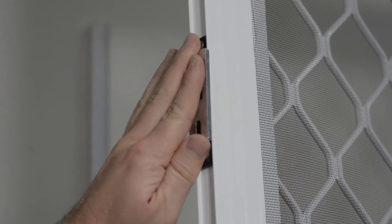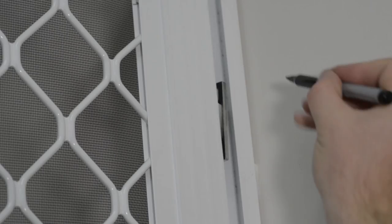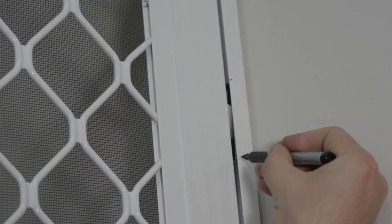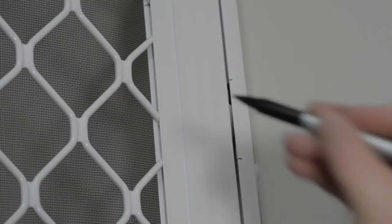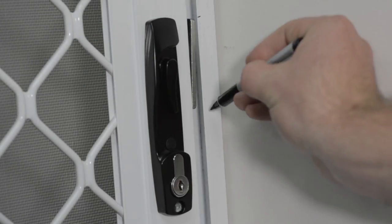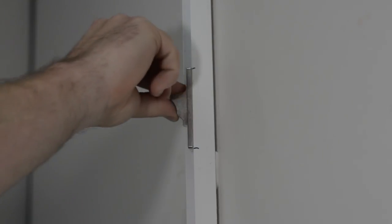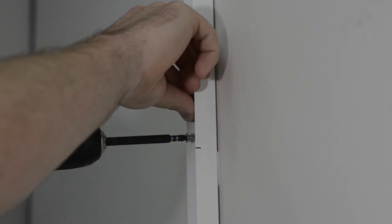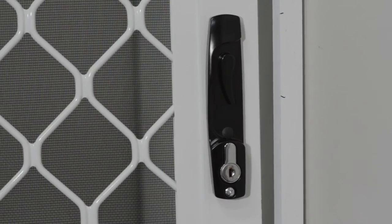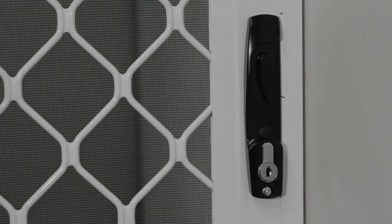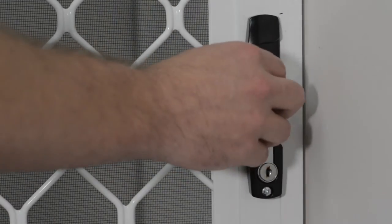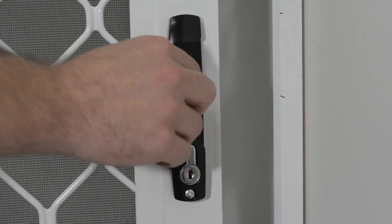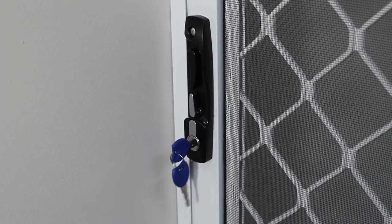Insert the three keepers into the slave locks and lockbody. Close the door and mark the positions of the keepers on the jamb. Fasten the three keepers with the 8 gauge by 23mm screws supplied. Close the door and check the alignment of the keepers. Operate the lock to ensure correct function.